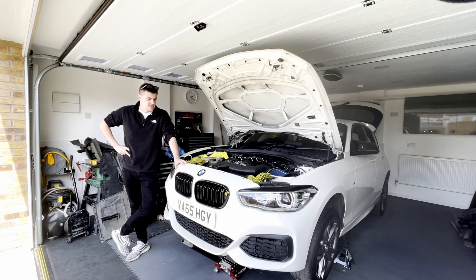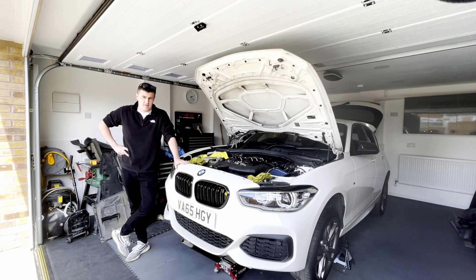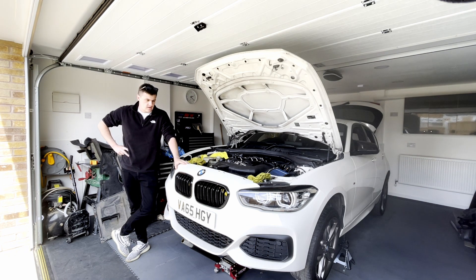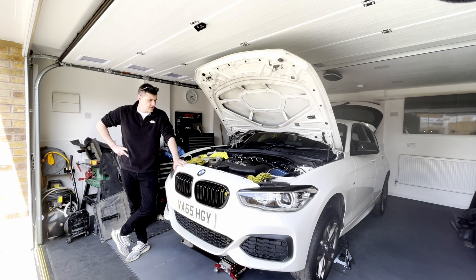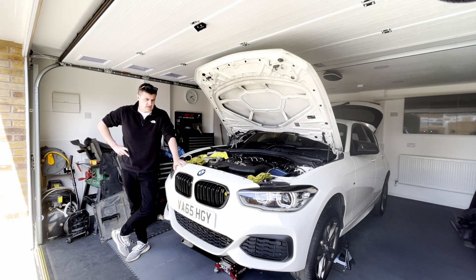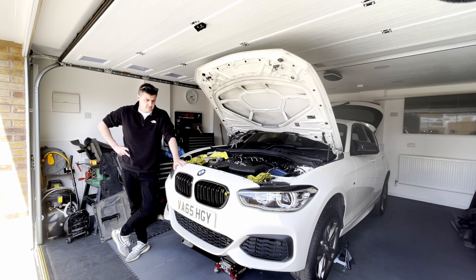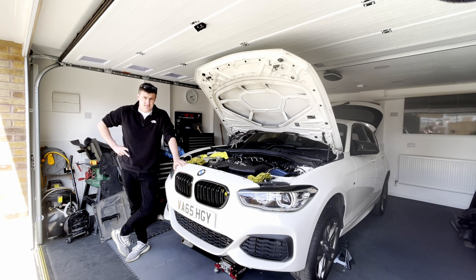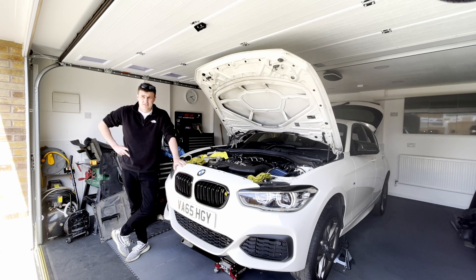Welcome back to the channel. Today we're going to be putting an MHD map on the M135i. We'll go through the process of how you flash the map and the steps it needs to take to do that. So let's get into it.